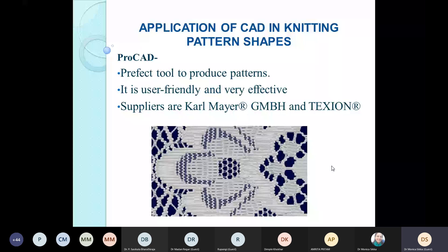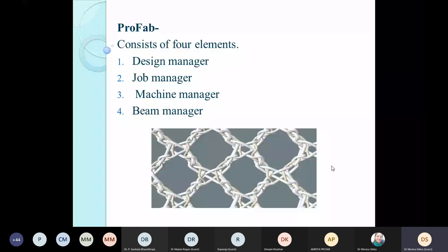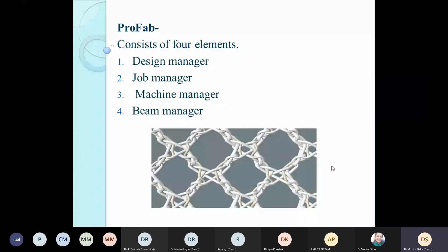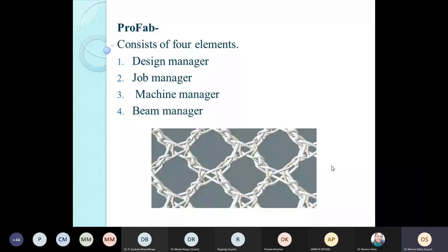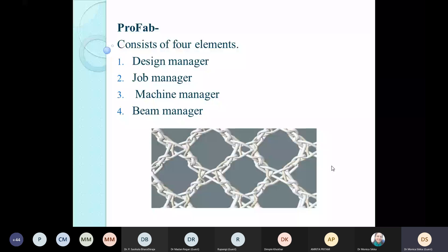Profile is another CAD system with four different elements of designing: the design manager for design work, the job manager which creates the pattern in terms of how mechanical parts of the machine must move, the machine manager which controls interpretation of designs to the machine, and the beam manager which is a part for working with the warping machine. Together, the design, job, and machine manager form the software component of this system.